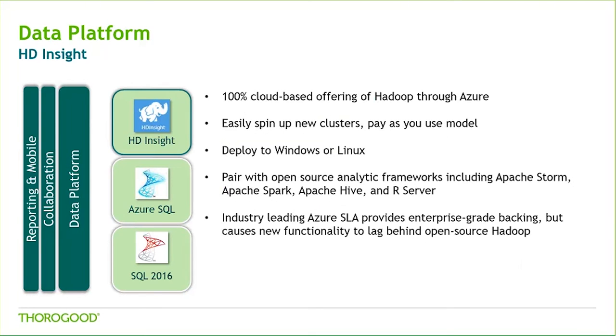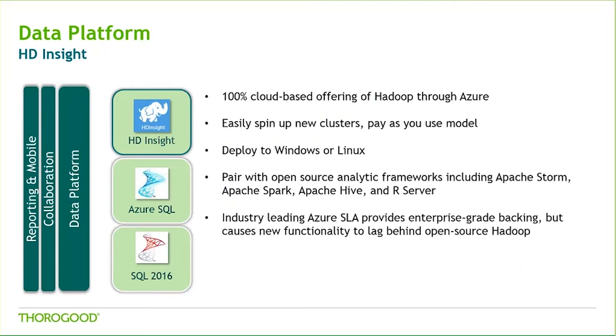Finally, Microsoft's 100% cloud-based Hadoop service is called HD Insight. It supports managed clusters for Apache Storm, Spark, and Hive, as well as R server. As with other Azure services, it is easy to spin up new nodes when they're needed, and it follows a pay-as-you-use model. There is a slight lag in features from when they appear in the open source community and when they're added into HD Insight. This is caused by the thorough testing that occurs to ensure the feature complies with Azure's industry-leading SLA.